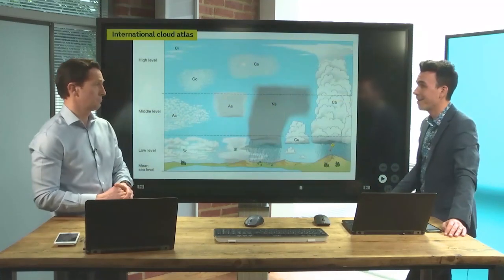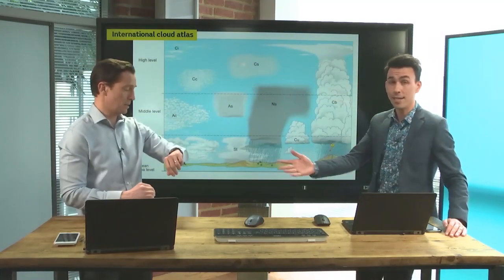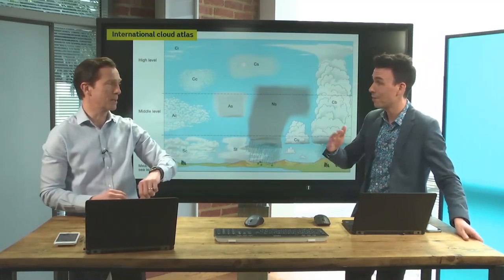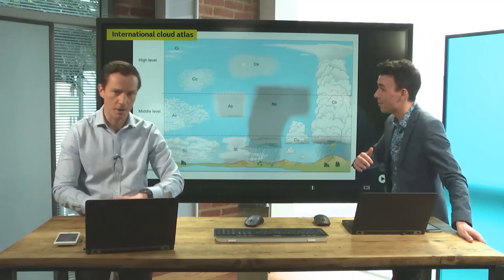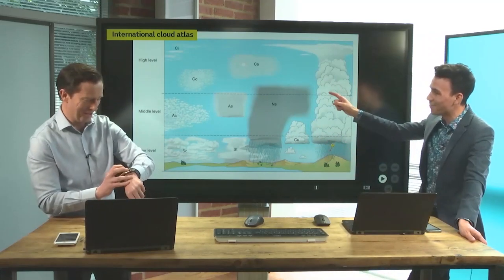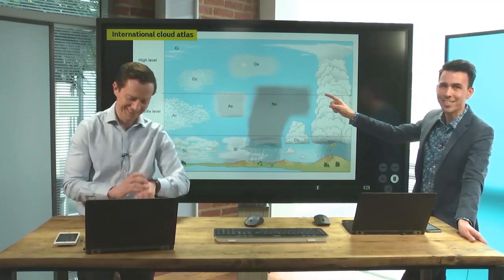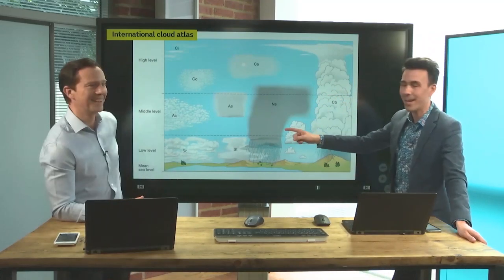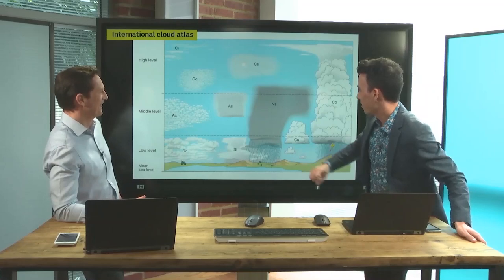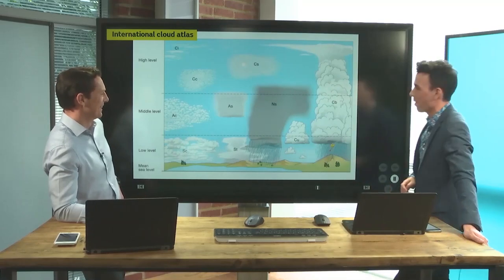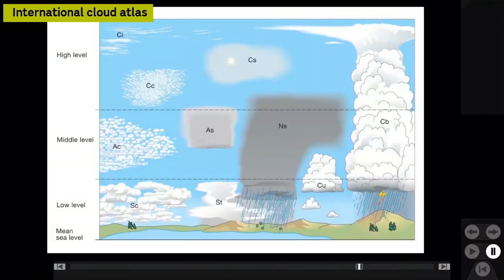So those are the main cloud types, ten in total. Three minutes up, but I think we'll keep going. You can find out more from the International Cloud Atlas, including a wonderful diagram on their website.